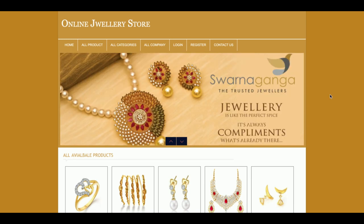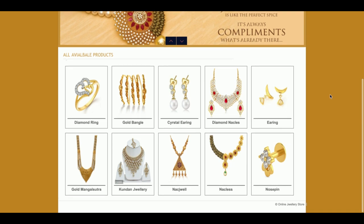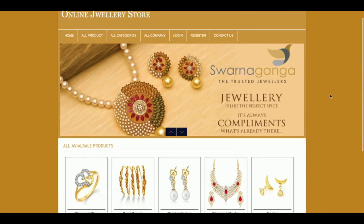The project title is Online Jewelry Store and it's a major project developed in PHP and MySQL, version 7 and 5.6 respectively. This major project contains both admin and customer logins — admin has their own set of functionalities and the customer has their own set of functionalities.